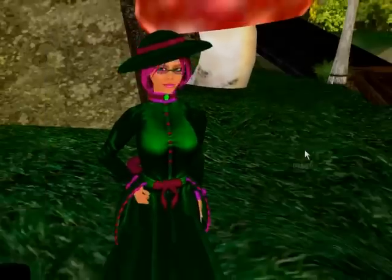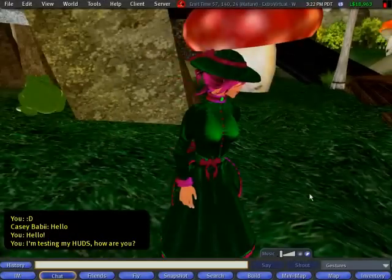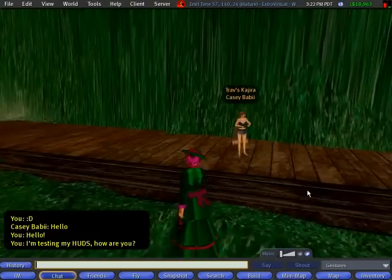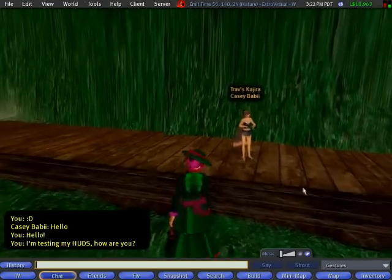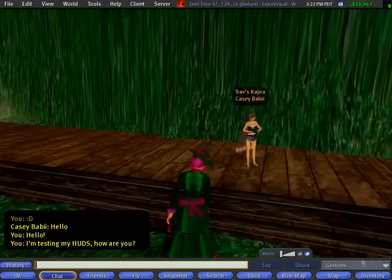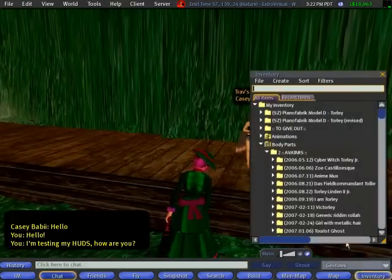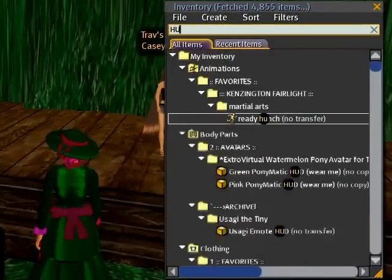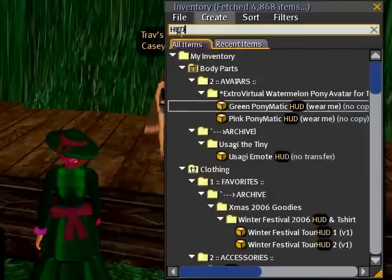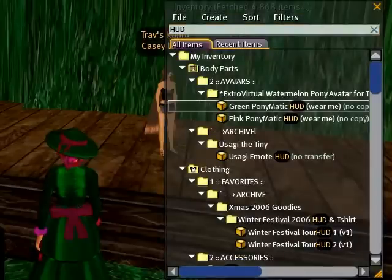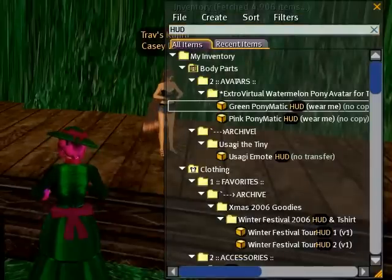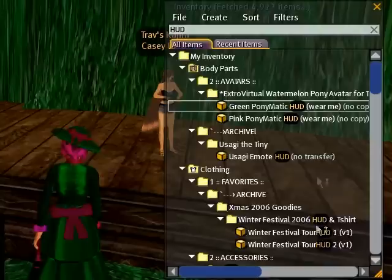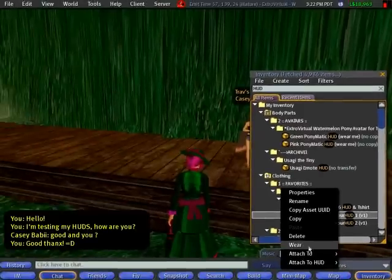I can go back to my inventory and search for HUD again. I'll show you another example. For example, this is one that helps with landmarks. This is part of the Winter Festival.